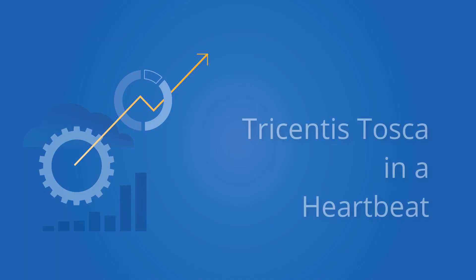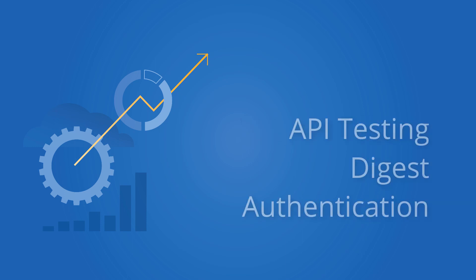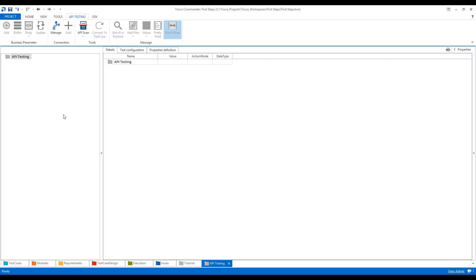Hello, my name is Amkush Bhatt and I welcome you to this short demo in which I'll explain how digest authentication works in case of API testing in Tosca. So let's switch to Tosca.